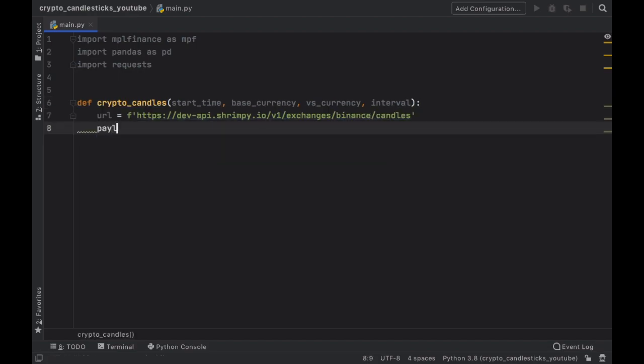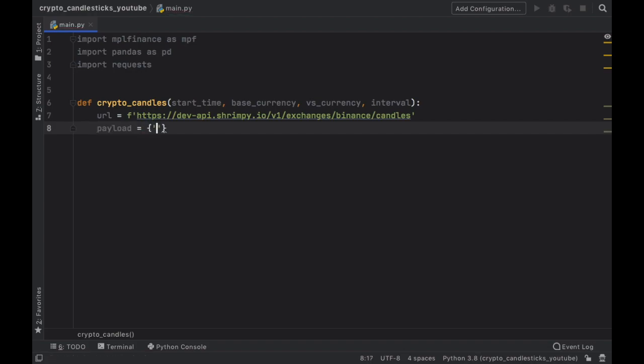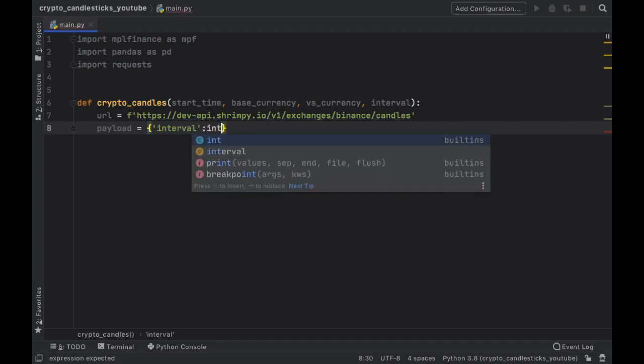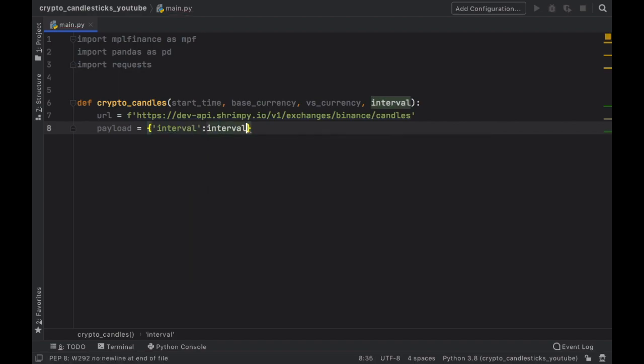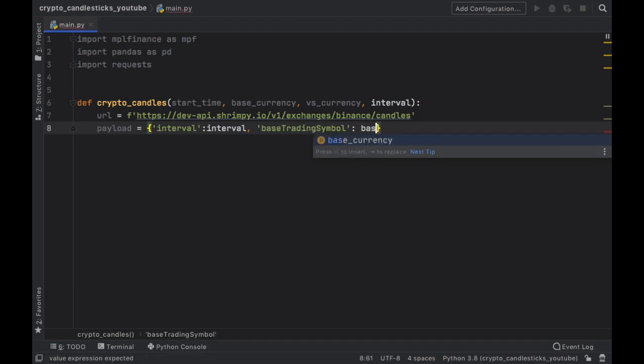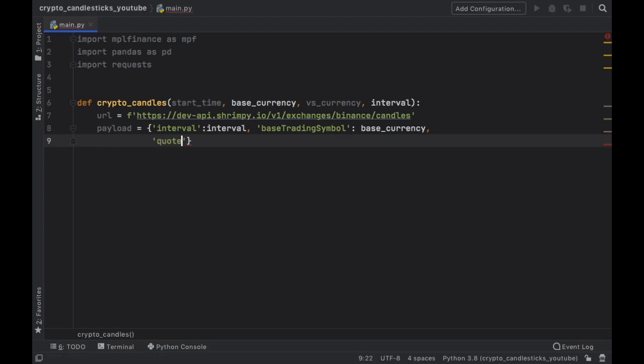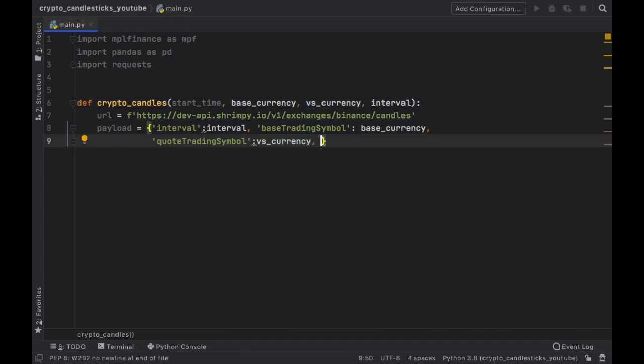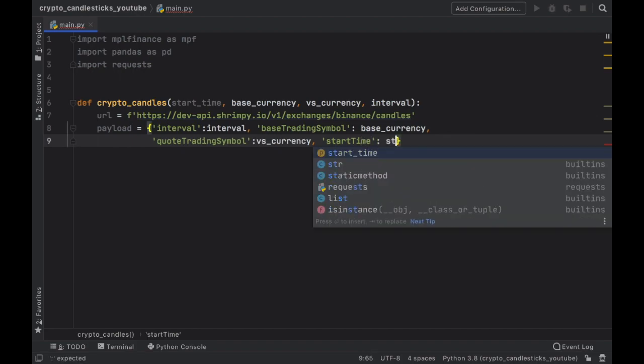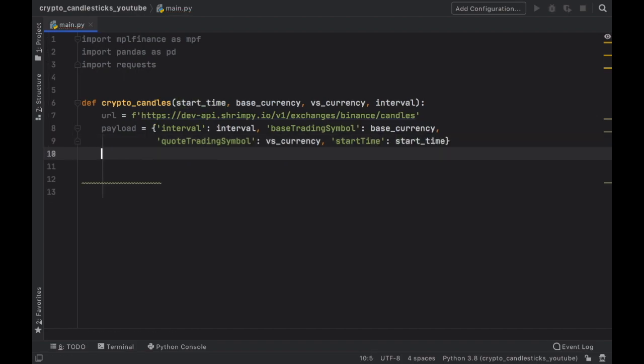Then we also have to provide a few queries and we are going to create a payload for that. So the first one we want to insert is the interval and that's going to be the interval that we insert at the top followed by the base trading symbol, which is going to be the base currency. Then we need to provide the quotes trading symbol, which is going to be the versus currency. And let's also provide a date to start from. So it's going to be start time and that's going to equal the start time.